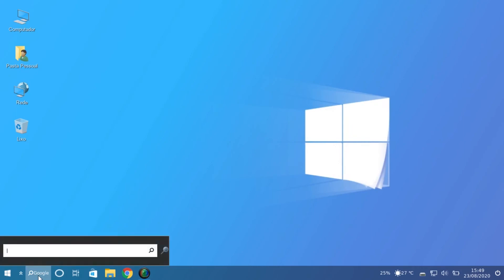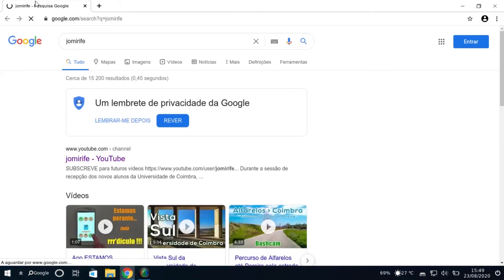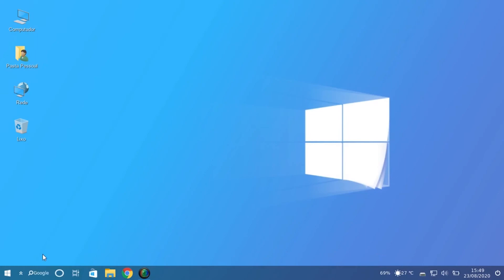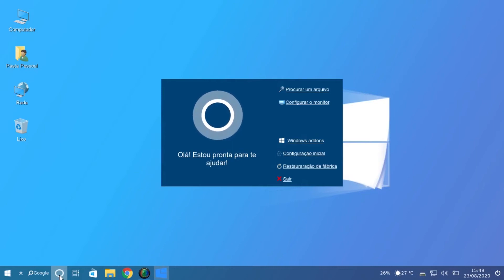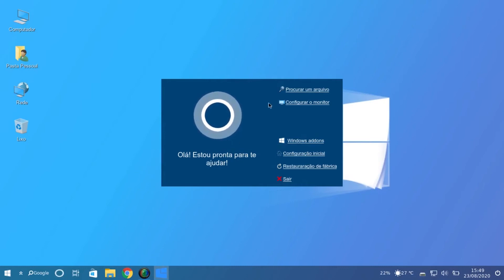We have a search box on the taskbar that uses Google. Also we have something similar to Cortana, but it's an application from Linux that tries to imitate that.